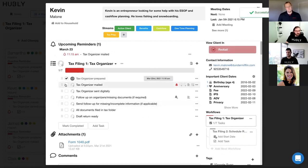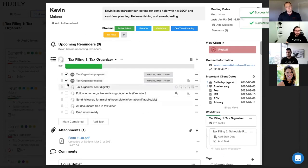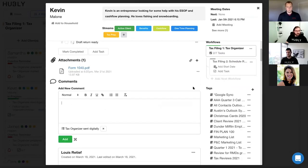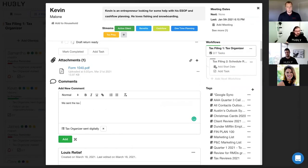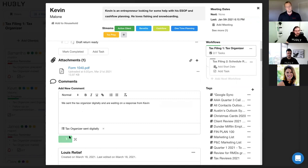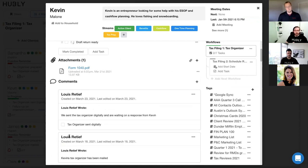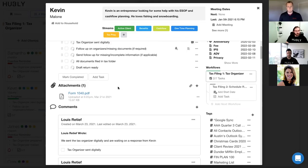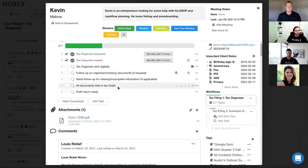And so what you can then do in Hubly is you can basically go through, you can start completing all of the tasks that are part of the workflow. If there's a comment you want to add for a specific task on something that happened that you want to note. So for example, we sent the tax organizer digitally and are waiting on a response from Kevin. When this note is added in Hubly, it'll actually be added to the client profile in Redtail, which Austin will show you at the end as well when he goes to Kevin's profile.